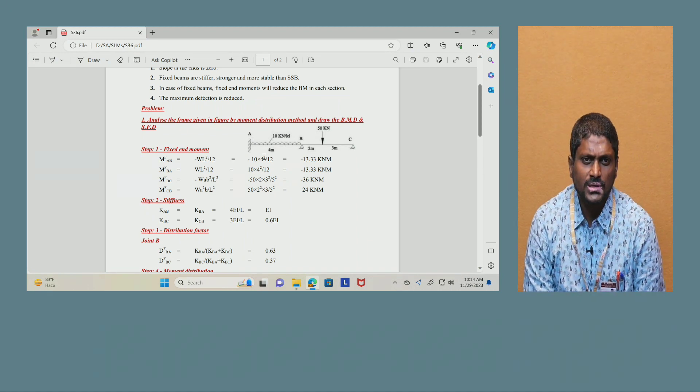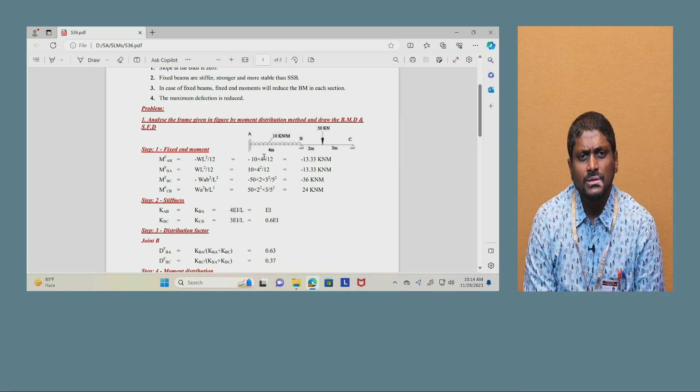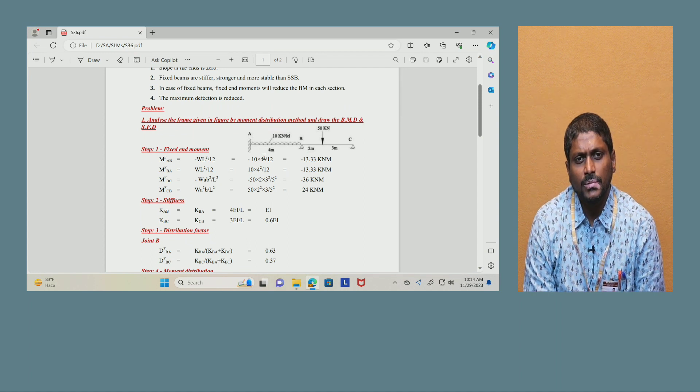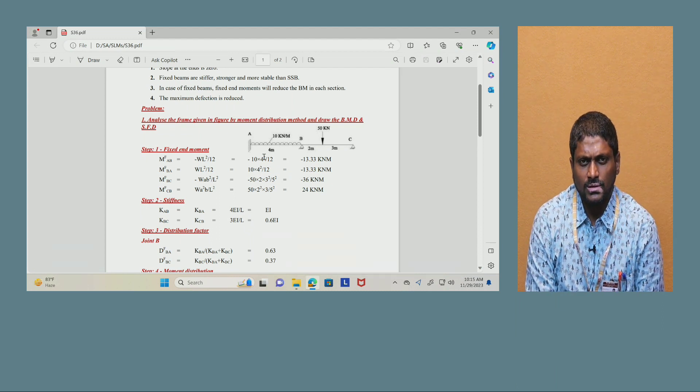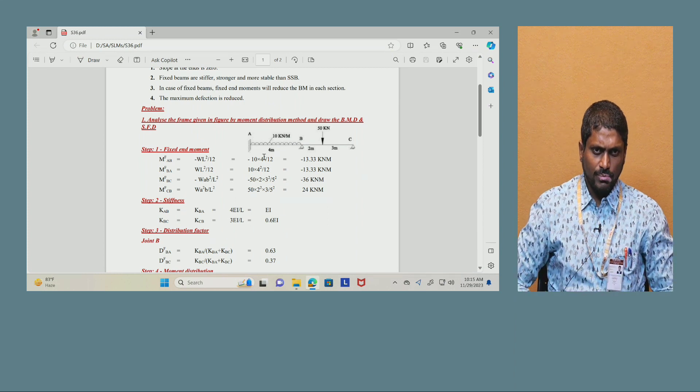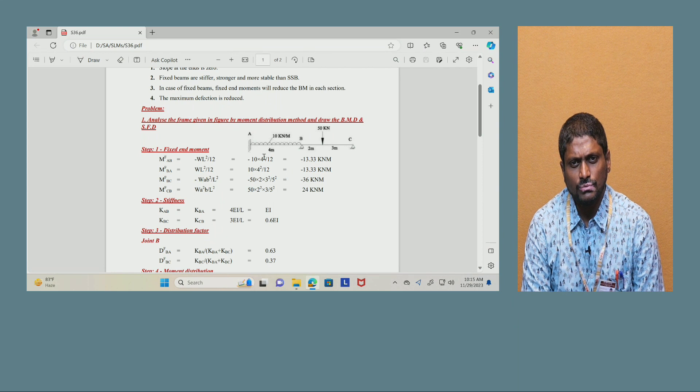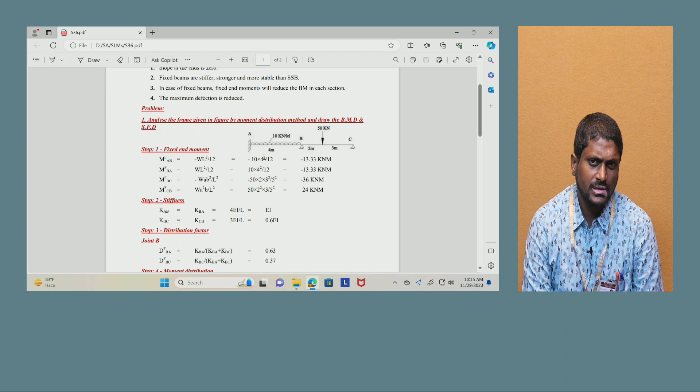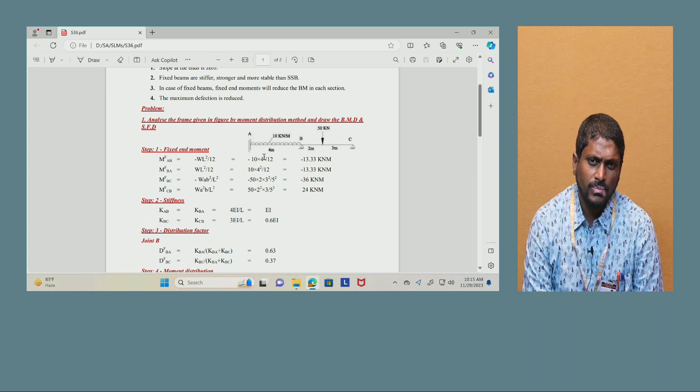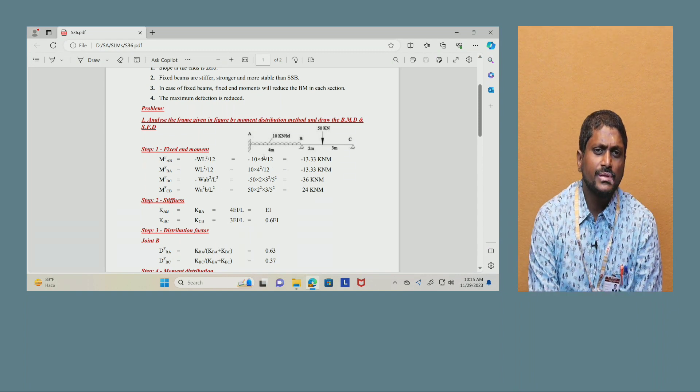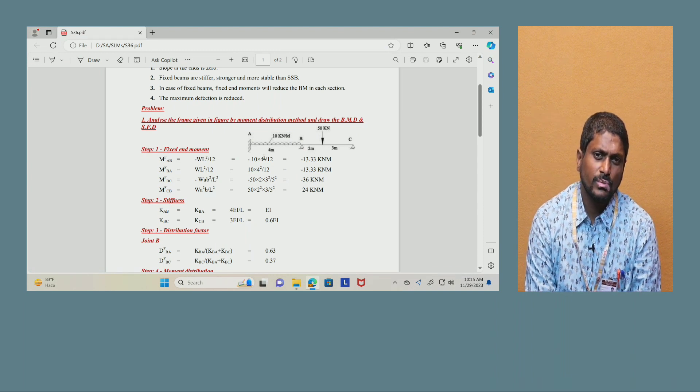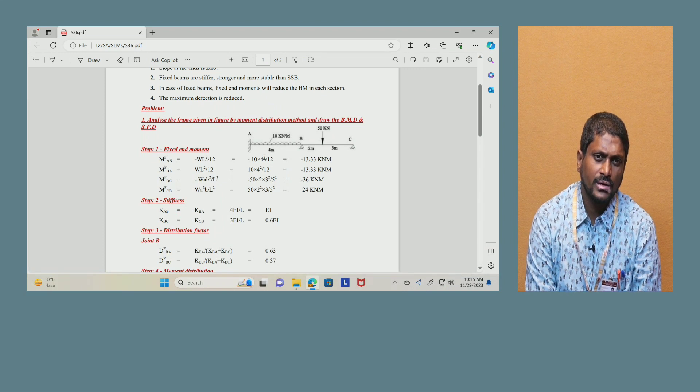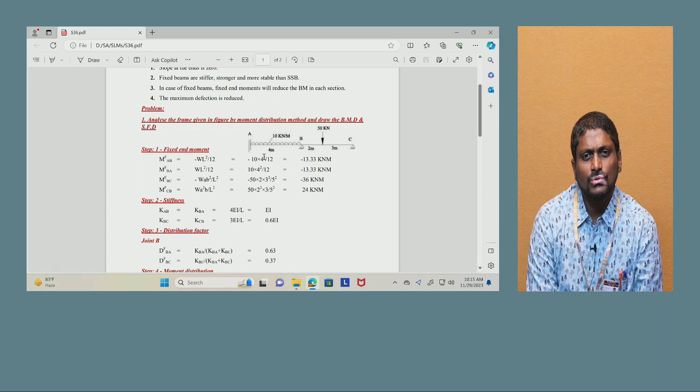Step number 1 is calculate the fixed end moments. MFAB equals minus WL squared by 12, since it is a UDL load, the value is minus 13.33 kN·m. MFBA equals WL squared by 12 positive, because it is clockwise, anti-clockwise we are considering as minus. Then MFBC equals minus WAB squared by L squared, that is minus 15 times 2 times 3 squared by 5 squared equals minus 36 kN·m. MFCB equals WA squared B by L squared, that is 15 times 2 squared times 3 by 5 squared, that is 24 kN·m.